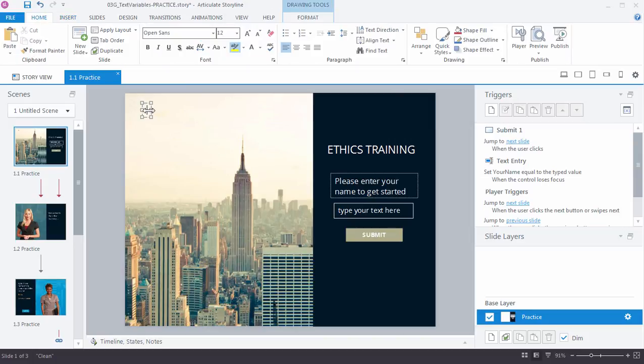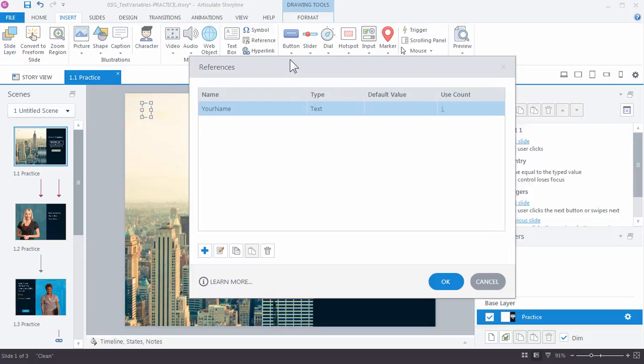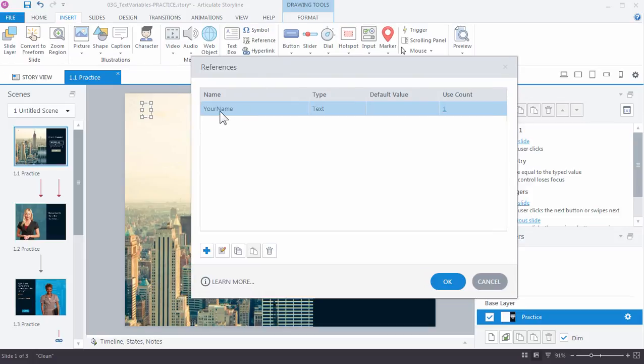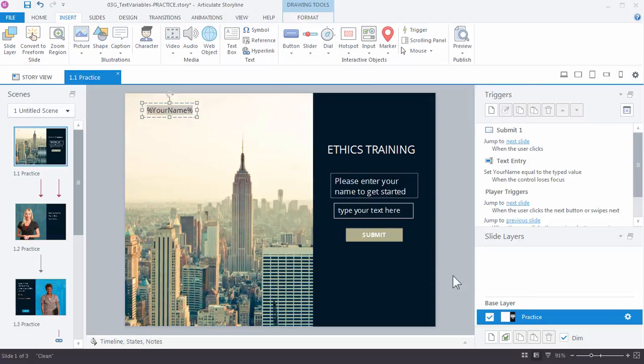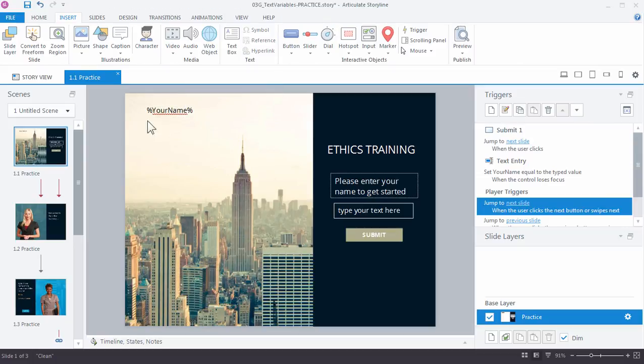Here's how reference variables work. You don't have to leave them on the slide, or you can, depends on the usage. I'm just going to add a text box right here. With this text box active, I'm going to go back up to the Insert tab and I want to insert a reference. A reference is just a way to display the value of a variable. In this case, I want to display the value of your name text variable. You can see that it just types it out as a percent sign, then the variable name, and then a percent sign.